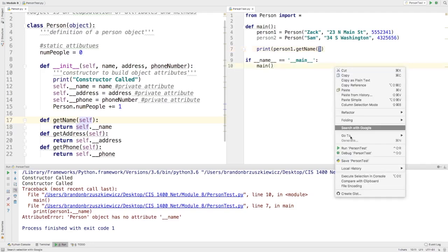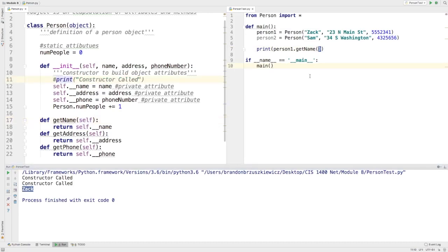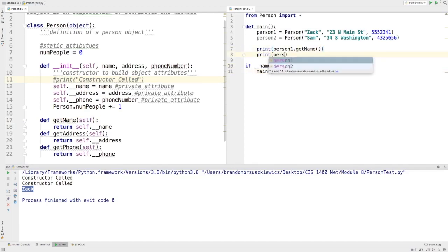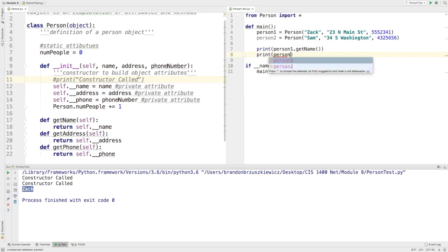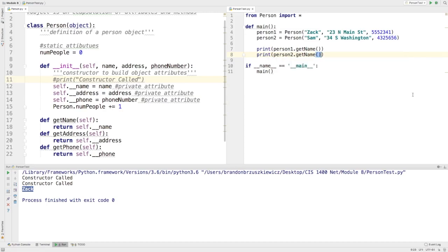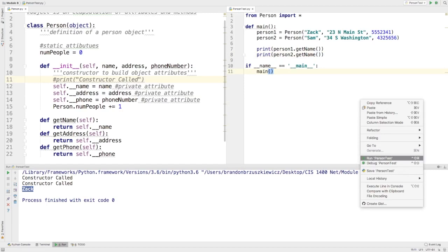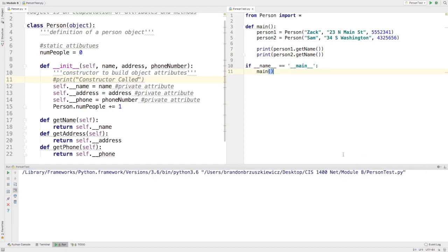And so now, I can run person test, and you're going to see that it runs out Zach. I'm going to get rid of this print statement here. And I can also do print person two dot get name. And now I can see the name of person two very easily. And it should print both names, Zach and Sam. And I can do that with both the address and the phone number very easily.